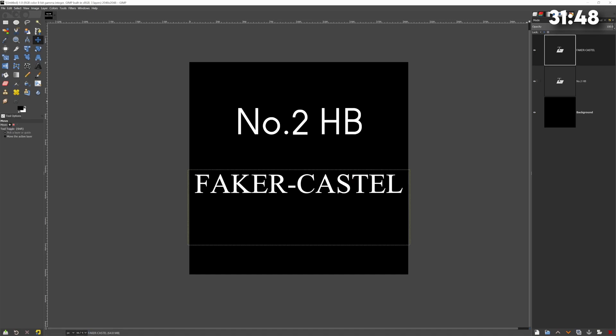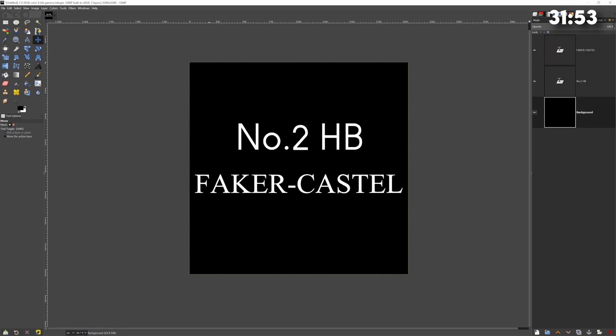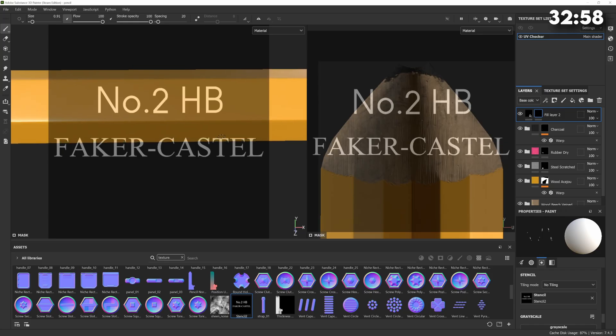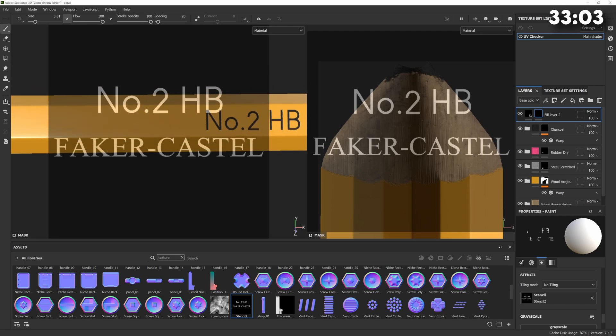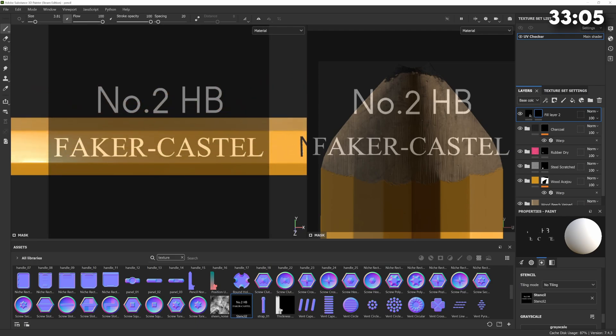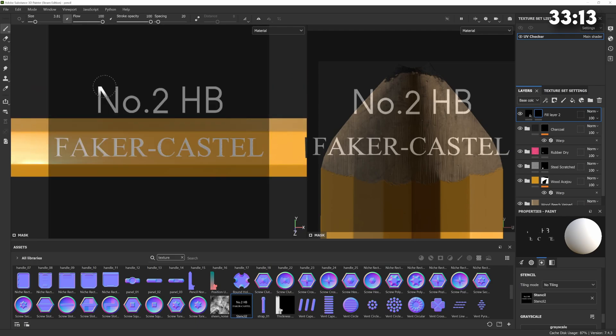Then we can import this texture back into Substance and we can use this as a stencil. As you can see with the stencil loaded in it creates an overlay on the screen and we can just line this up with the model and when we draw it will fill in the stenciled area.